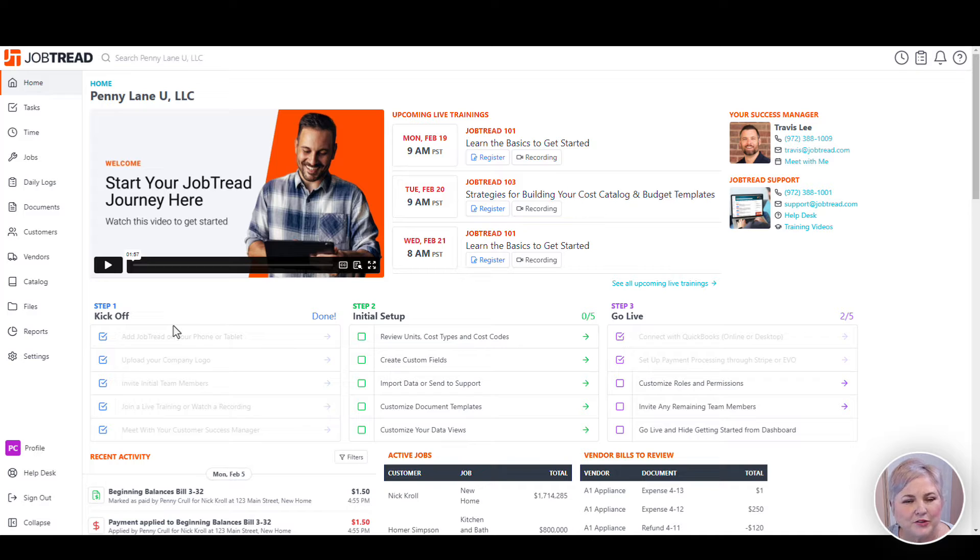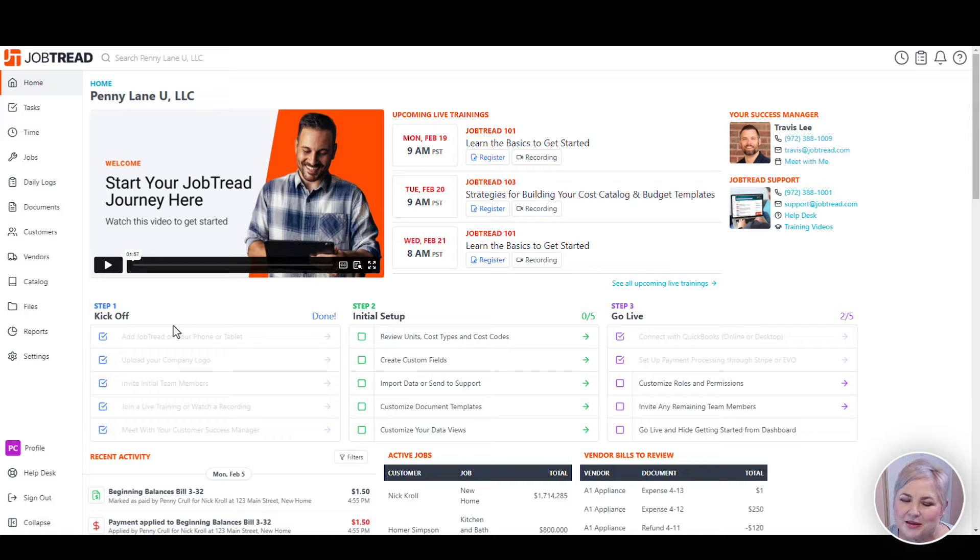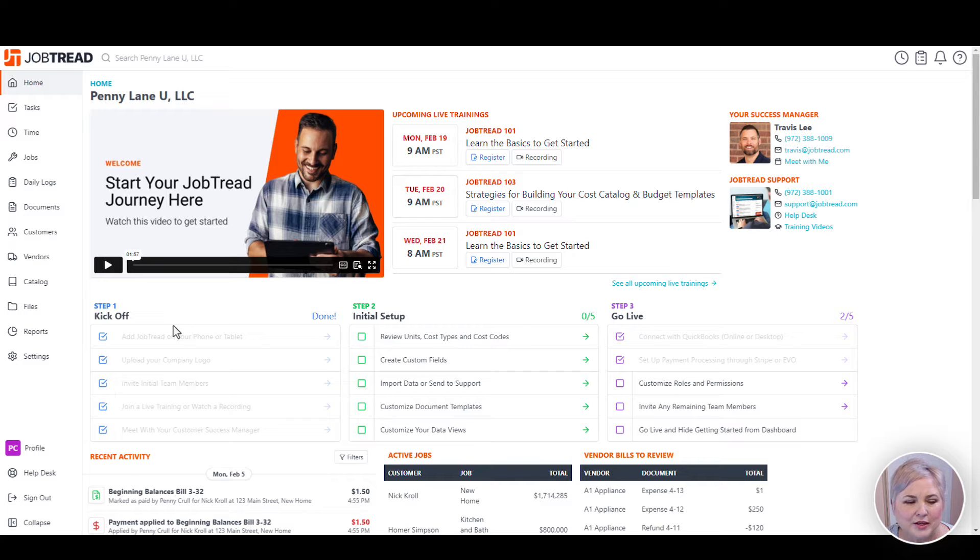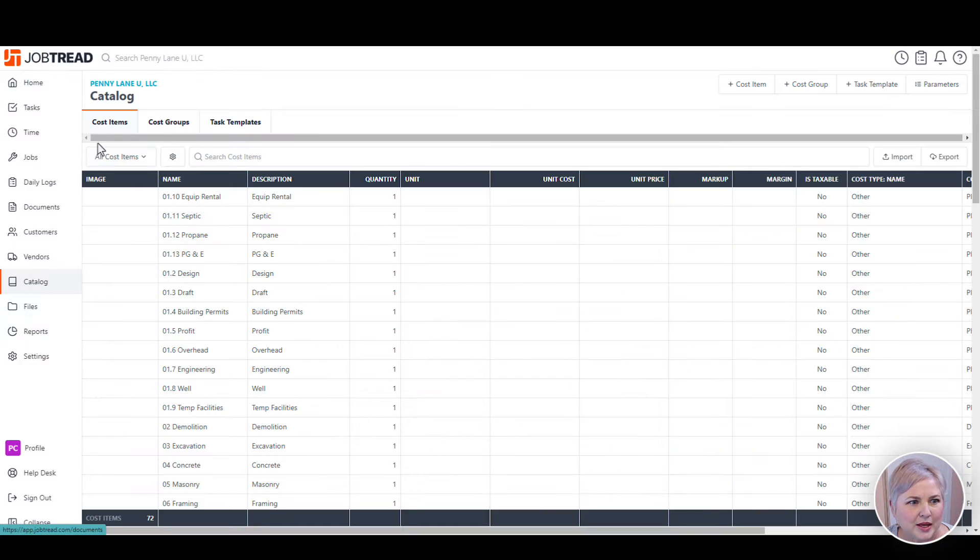But first I want to touch a little bit on cost items. It's important to understand that cost items and cost codes are not the same thing in Job Tread and understand their role. To get to the cost items, click the catalog from the left menu bar and make sure that you're on the cost items tab.